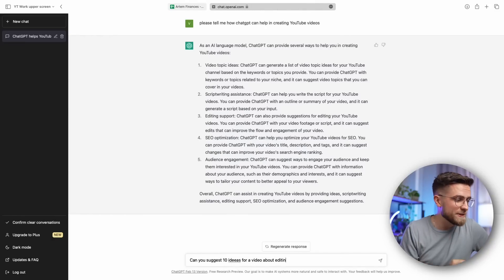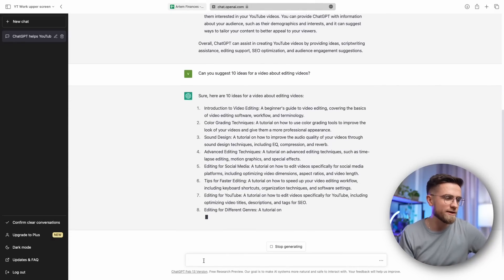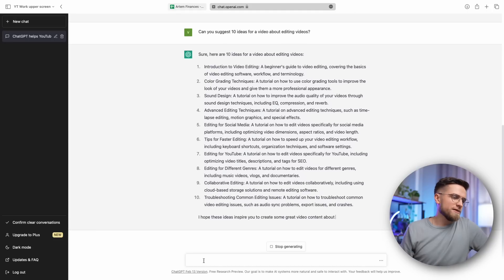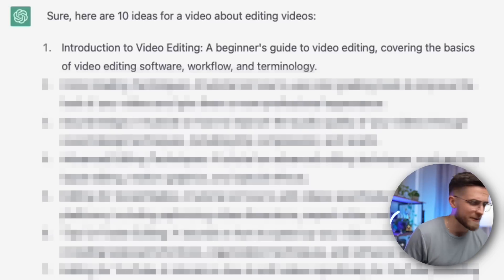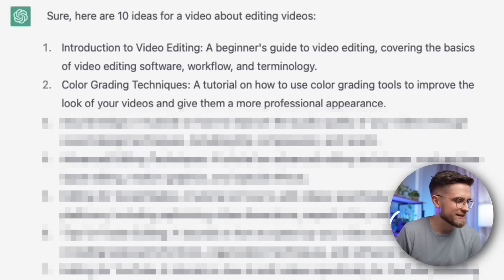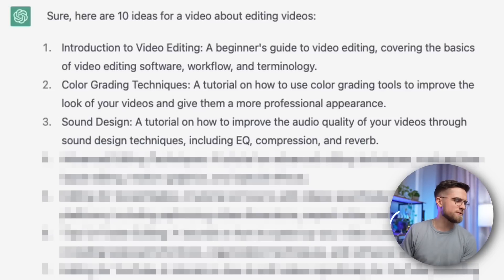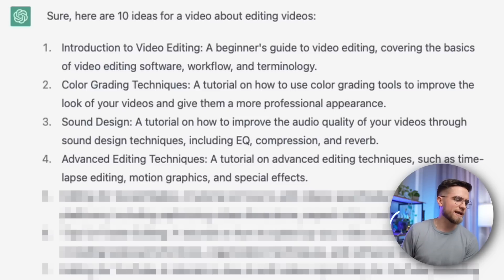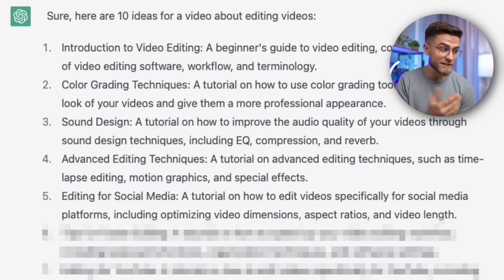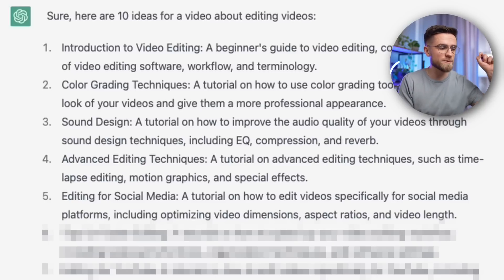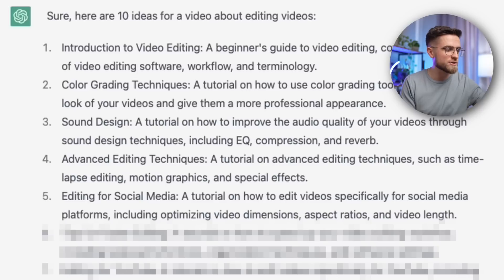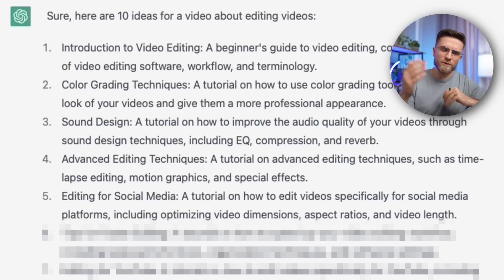Let's ask ChatGPT to generate 10 ideas for video editing. It's done generating, so let's go through them in order. An introduction to video editing — too basic and boring. Color gradient techniques — already done that. Sound design — too broad. Advanced editing techniques — better, but not perfect. Editing for social media — now that's more intriguing, with tutorials, optimizing dimensions, aspect ratio, and video length, though I was hoping for more diverse suggestions.